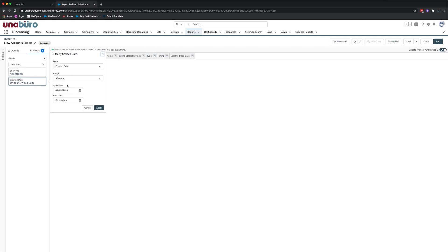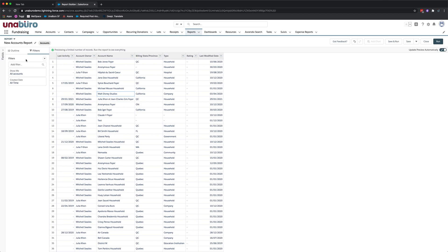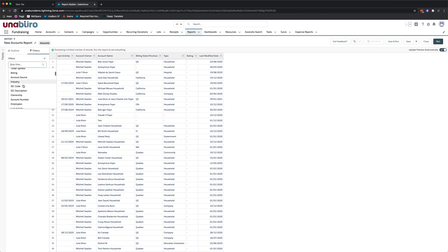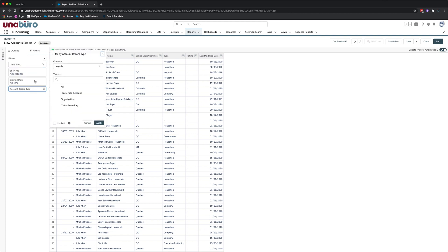I'm also going to want to see all accounts so to do so I'm going to change the created date to all time range all time and click apply. I'm also going to want to select additional filter and so for this filter I'm going to want to select account record type and I'm going to only want to see household account and click apply.